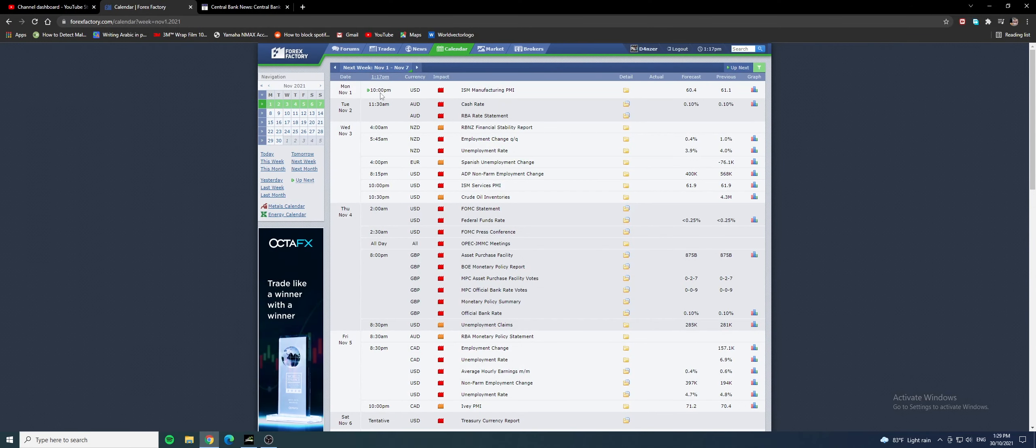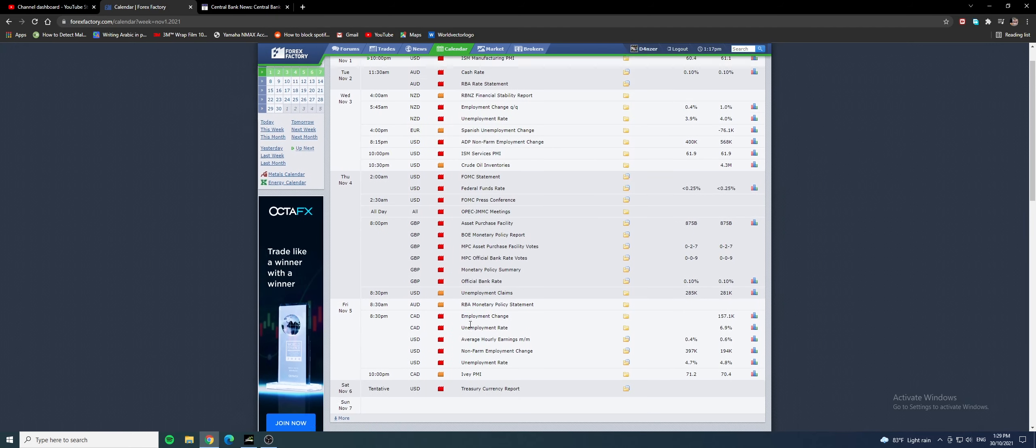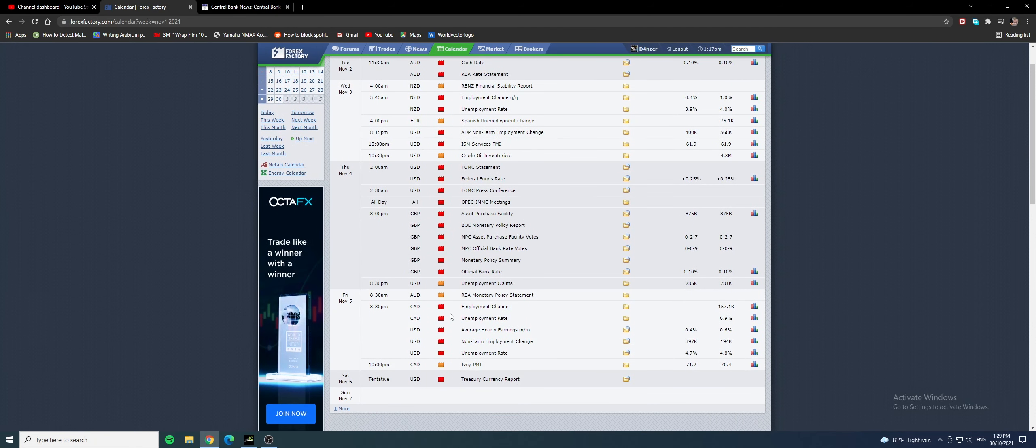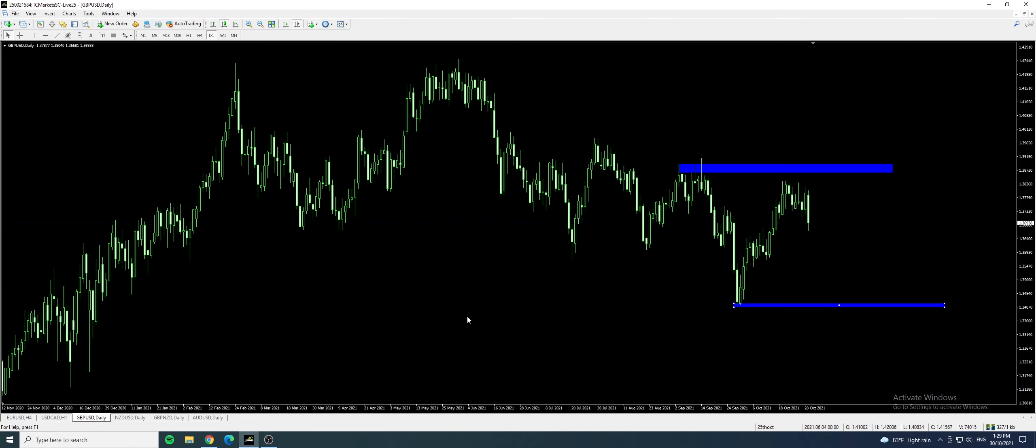We have an important news for the US dollars. This Monday 10 p.m. ISM manufacturing. So what could happen is price could actually head towards this level before we have the NFP on Friday, the first November. The first Friday of each month we will have the NFP. So NFP is an important news event that takes place every first Friday of the month.